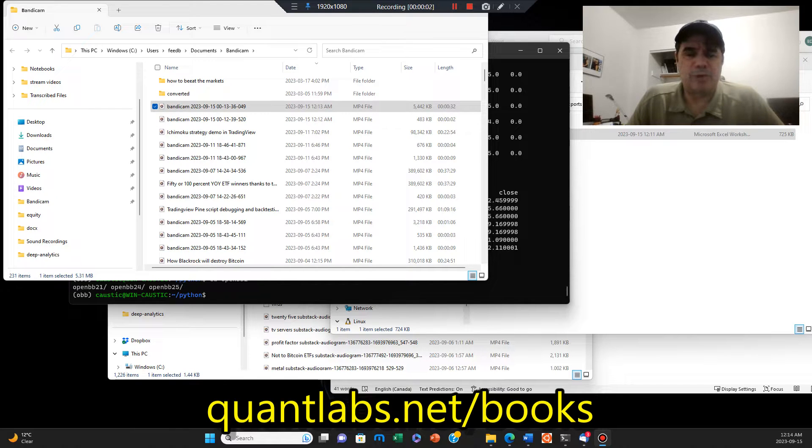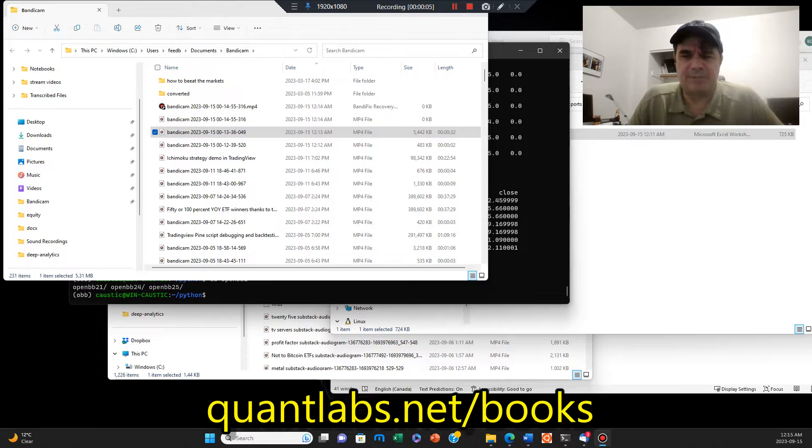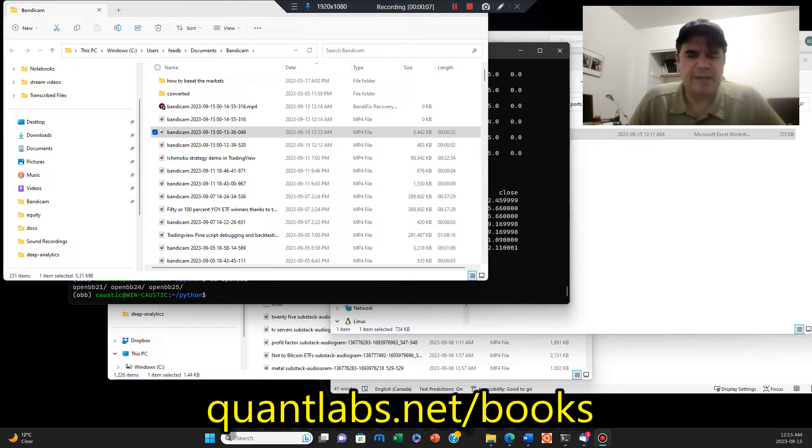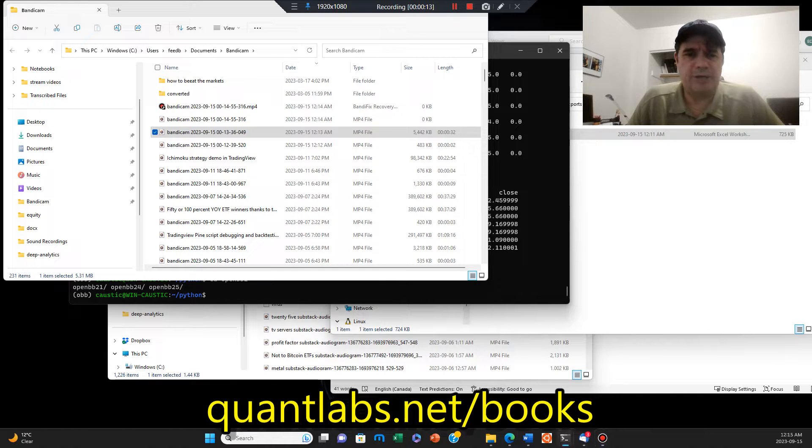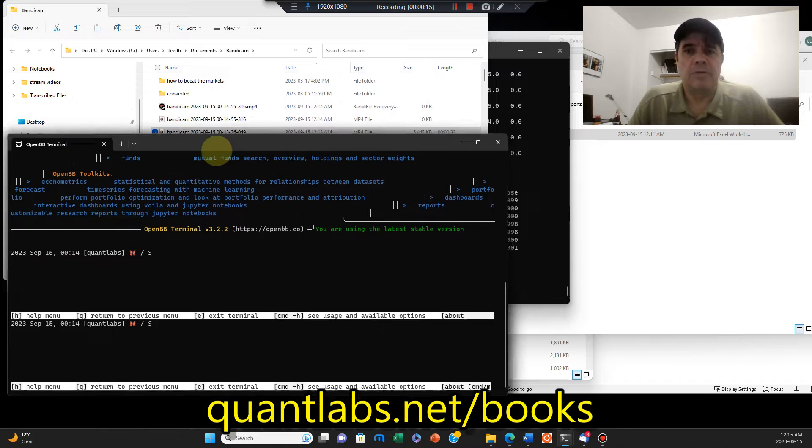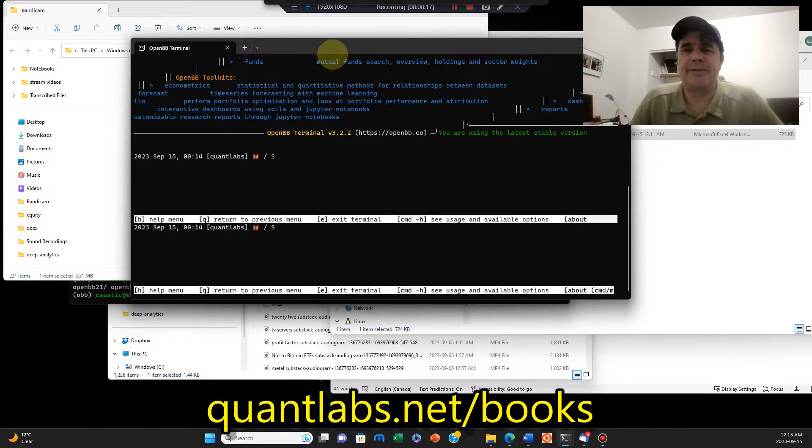Hello everybody, Brian here of Quantlabs.net. Today is the 15th of September, 12:15 a.m. The start time doesn't really matter there.